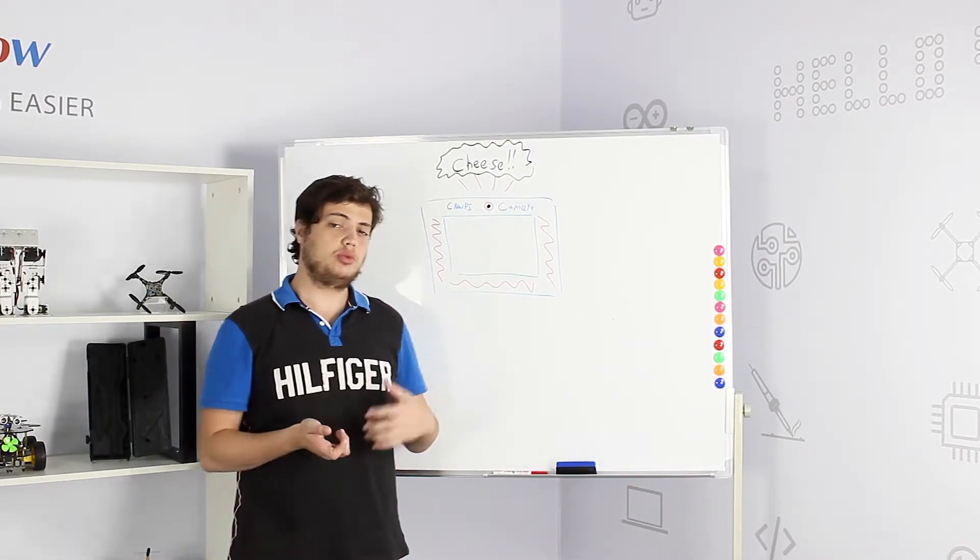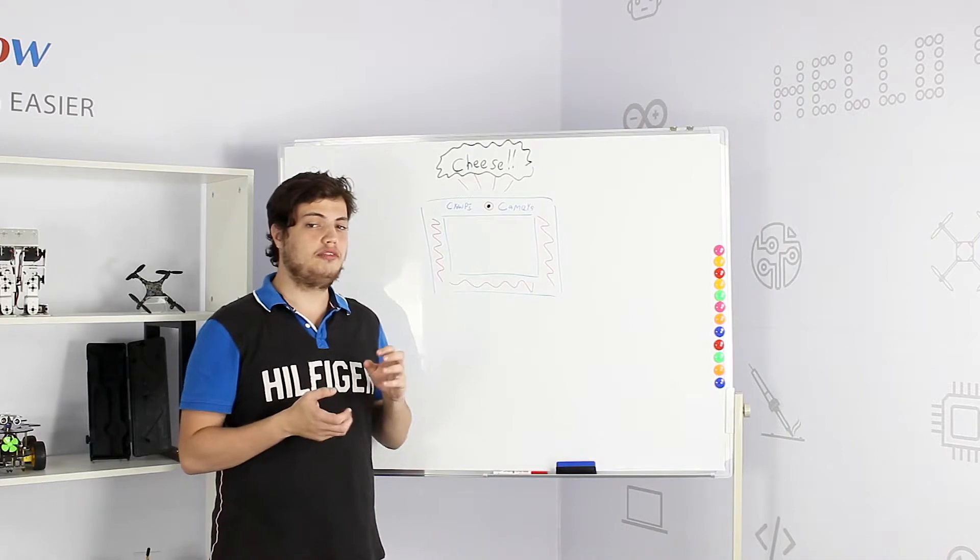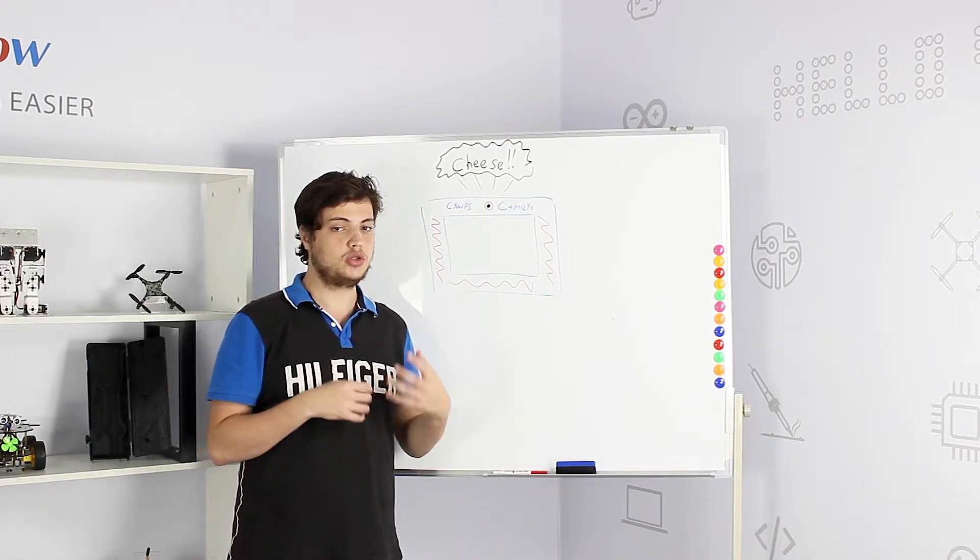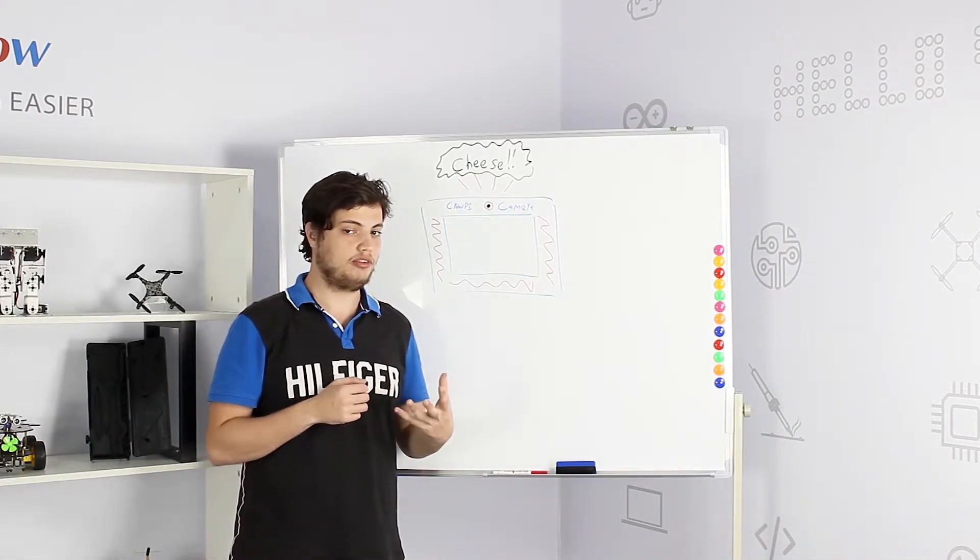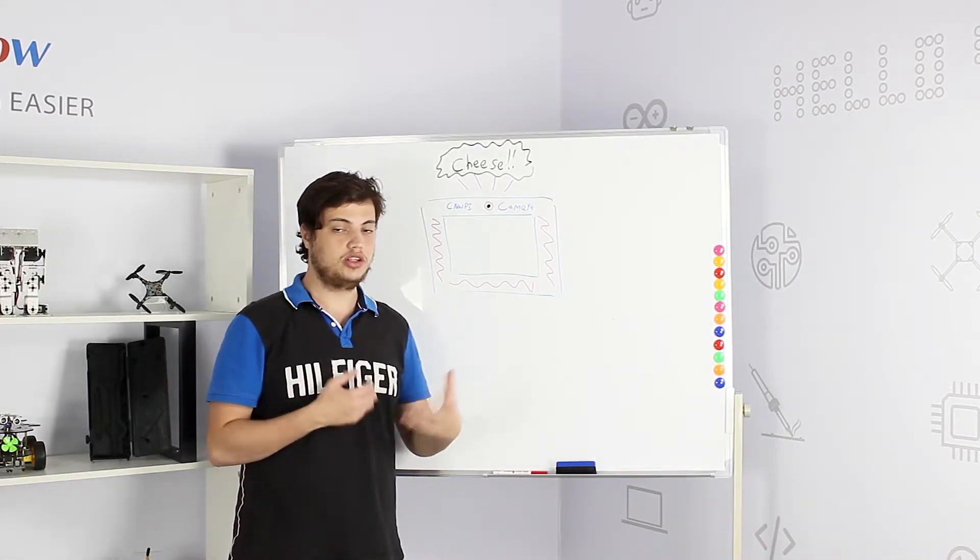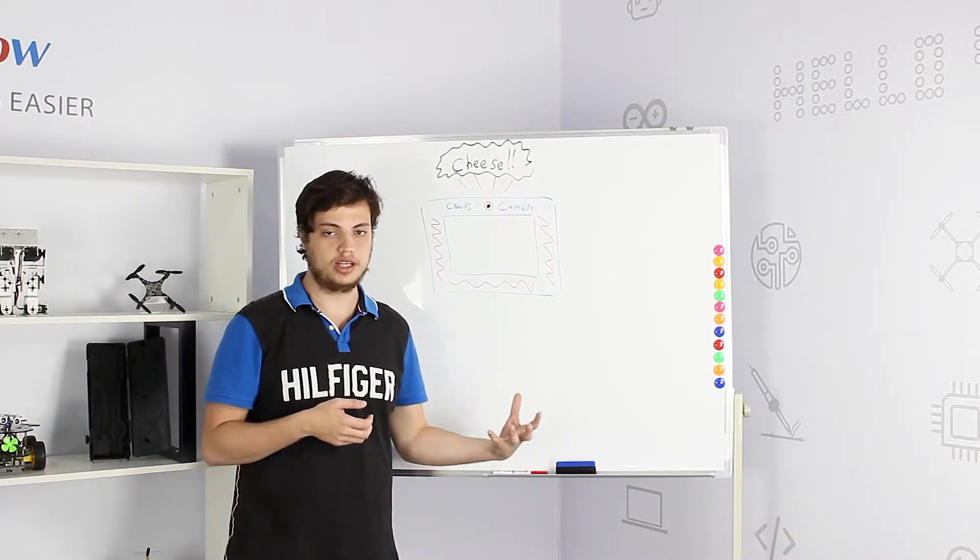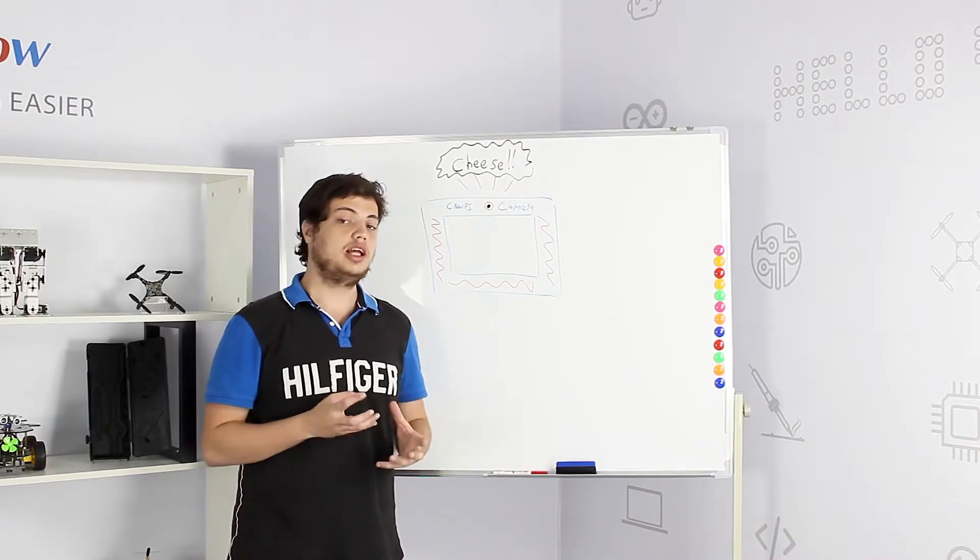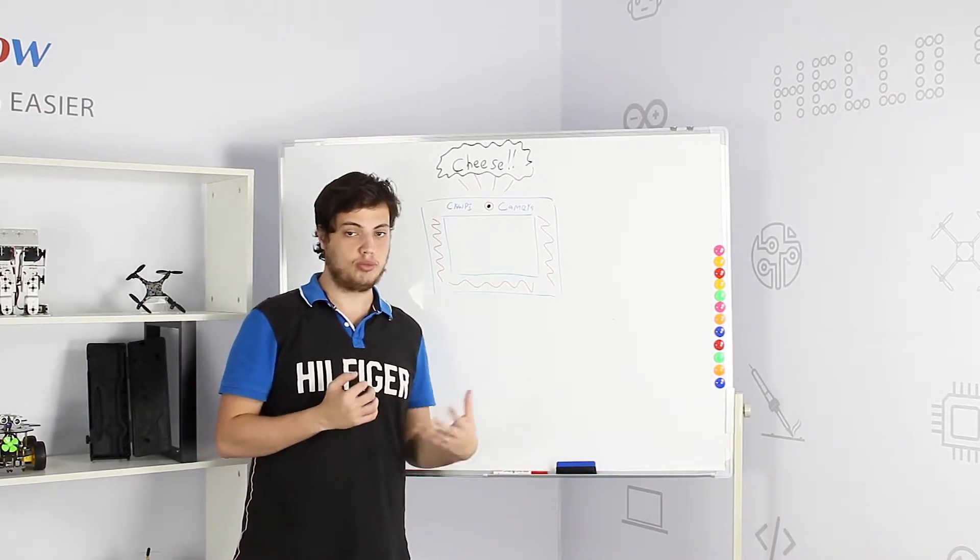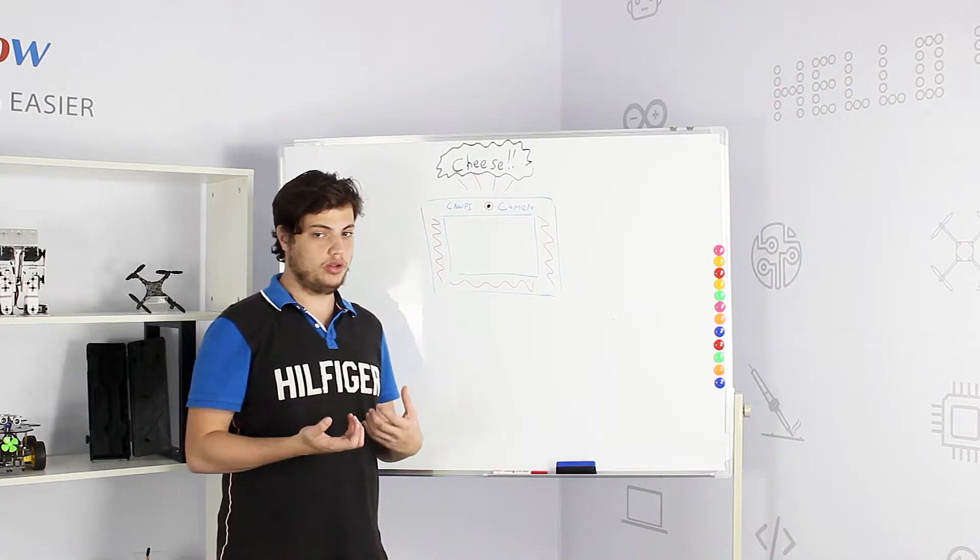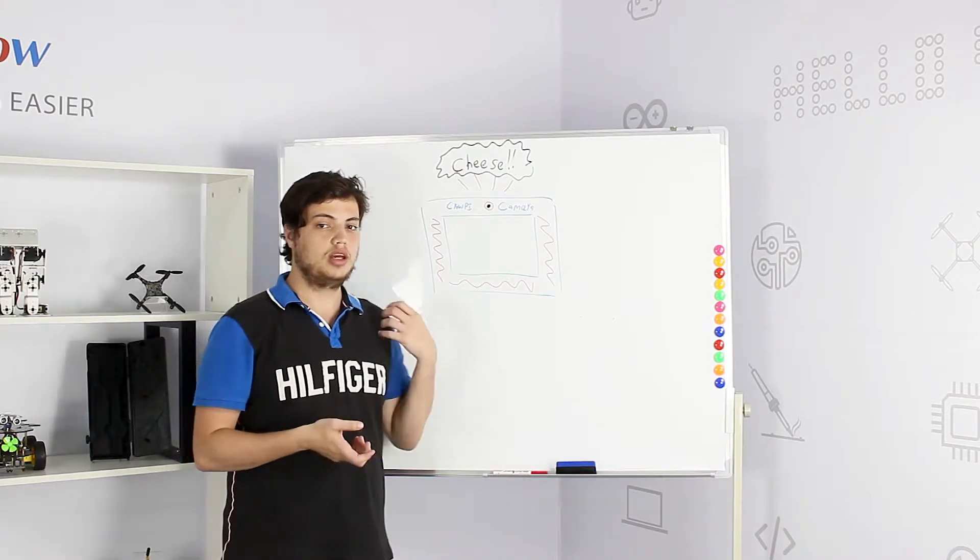In today's lesson we'll teach you a very basic example to make sure the camera is working fine and show you how you can use it. We will take a picture using the CrowPi camera. But what more can you do with this?